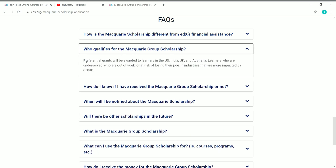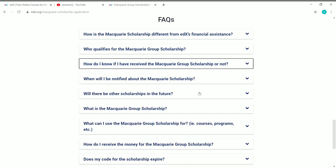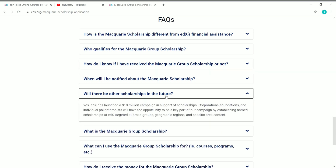Who qualifies for the Macquarie Group Scholarship? Priority will be given to learners from the US, India, UK, and Australia, but you can still apply from any part of the world. Once your application is submitted, you will be notified within five to seven business days by email. Regarding future scholarships, edX has launched a $10 million dollar campaign in support of scholarships, so you can expect a lot more from edX in the future.